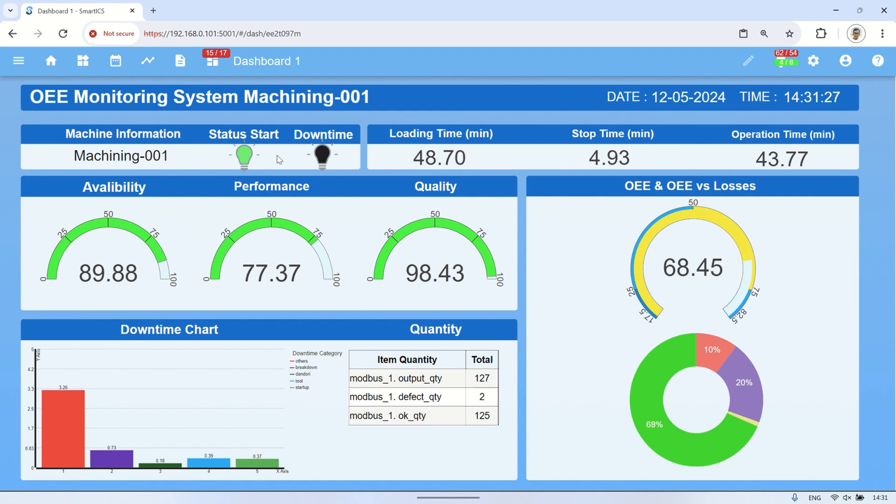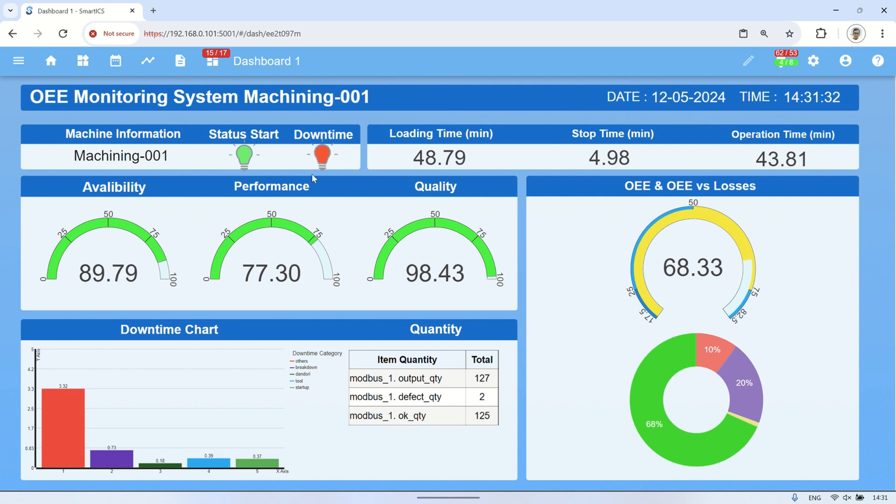When downtime occurs, the downtime status indicator will light up, and we can see the availability value decreasing. Additionally, the stop time value will increase.